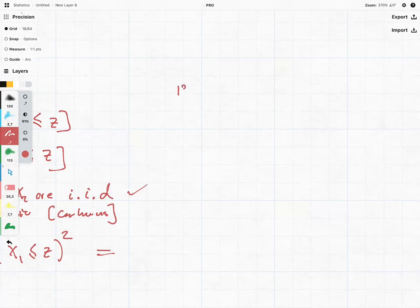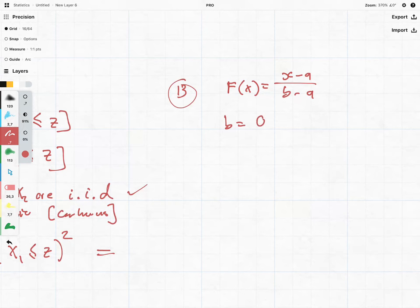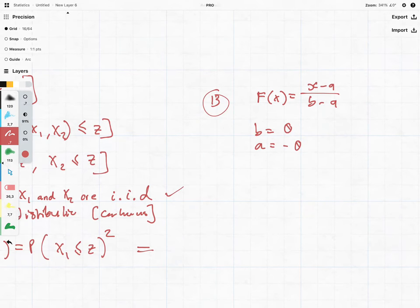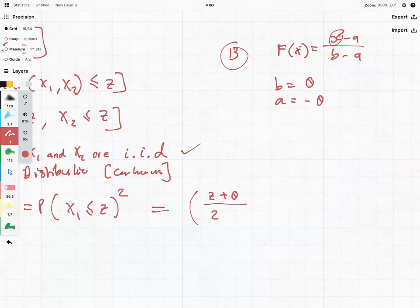Looking at page 13 of the formulas, it says that F(x) equals (x minus a) over (b minus a). We're in a situation where b equals our parameter θ and a equals negative θ. Instead of using x we're using z, and we're squaring all of it. So we get z minus negative θ over 2θ — that gives us (z + θ) over 2θ — and then we have it squared.